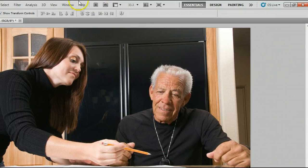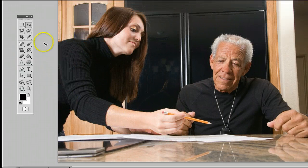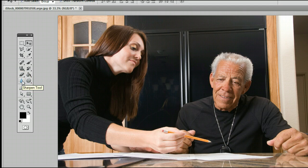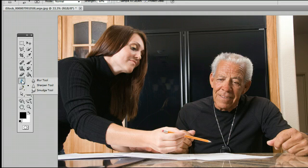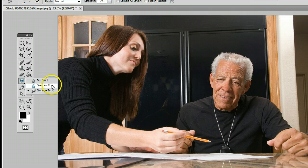To find the tool, go to Window, Tools, to open up the Tools window, or the Tools palette. It's located 7th from the top, or 5th from the bottom on the left hand side, and may be hiding behind the Blur tool or the Smudge tool. If it is, simply left click and hold down, you will see a menu appear, and you can select the Sharpen tool.